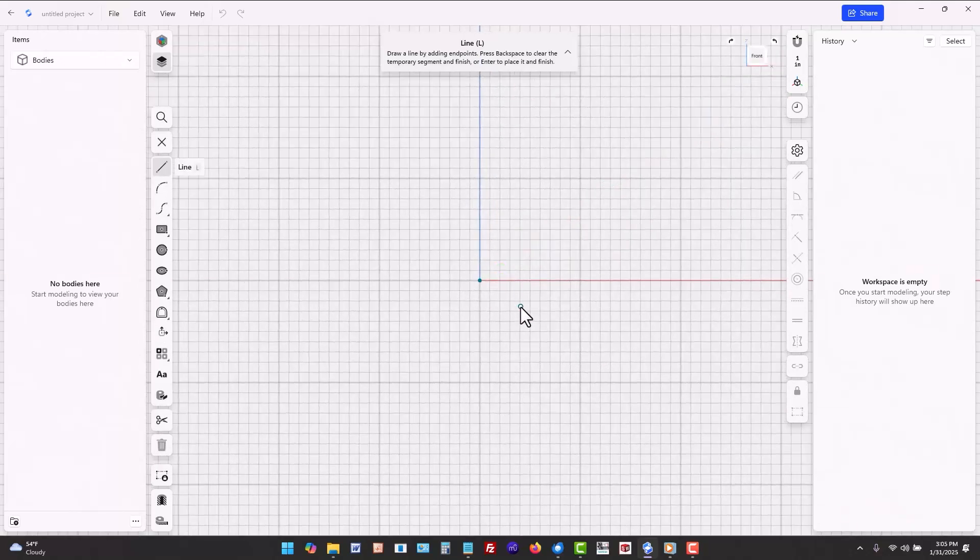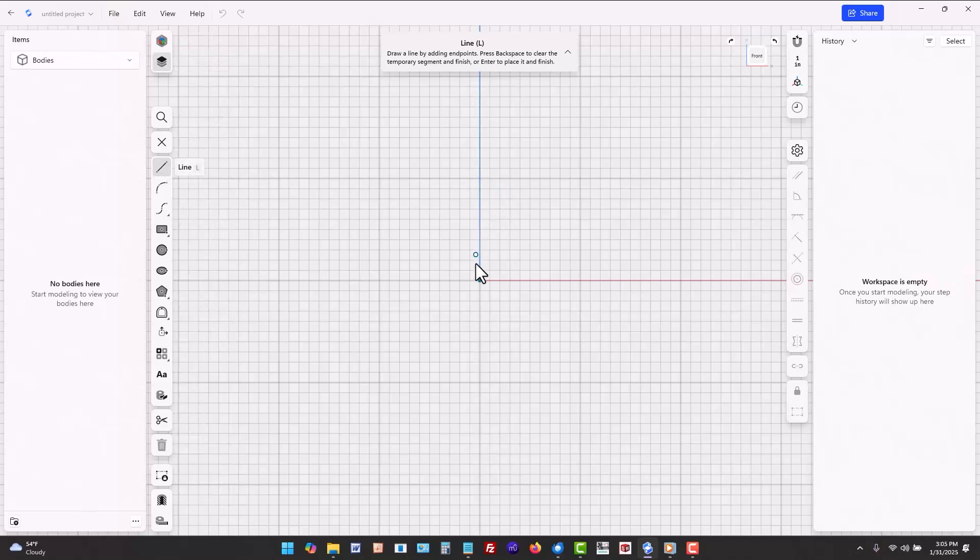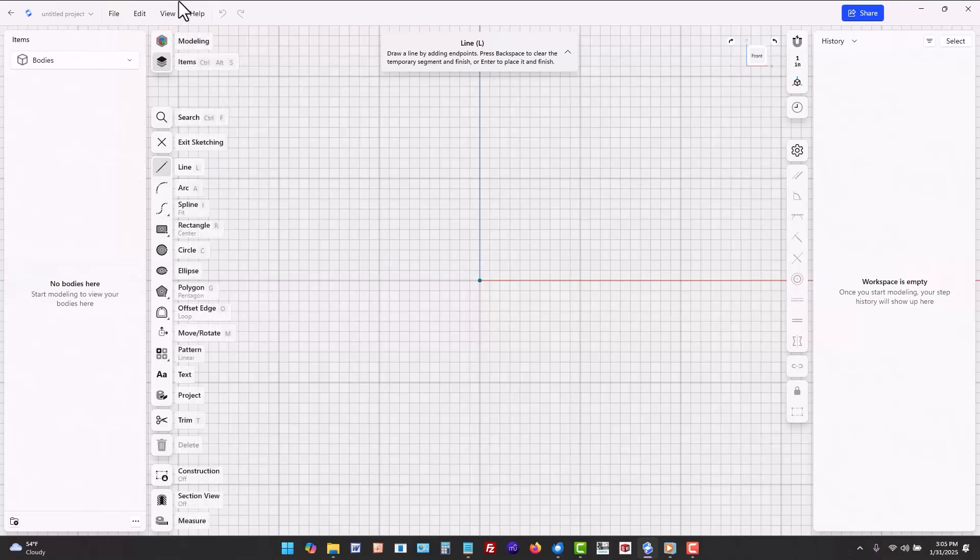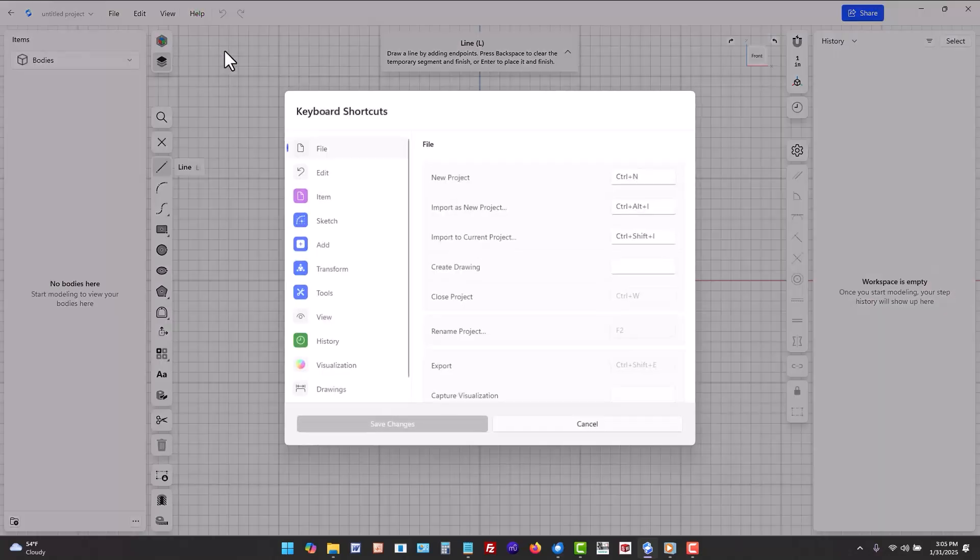Then if you're using a setup with a keyboard press L for line. The hotkeys really speed up your workflow. You can make your own custom hotkeys under help keyboard shortcuts.